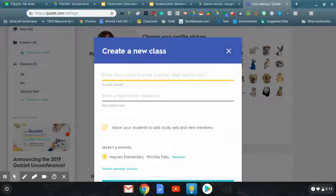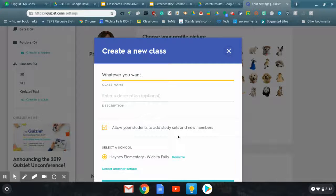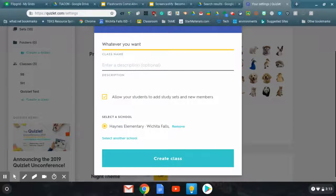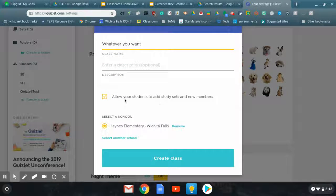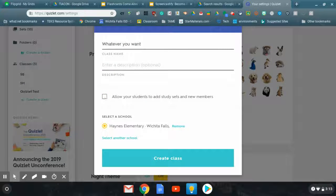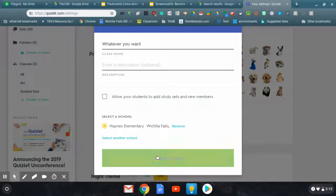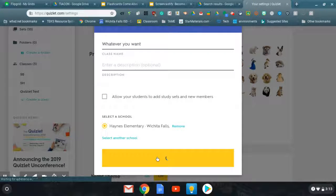Name it whatever you want. You can allow your students to add study sets and new members, or you cannot. Find your school. Create it.